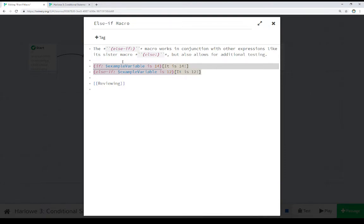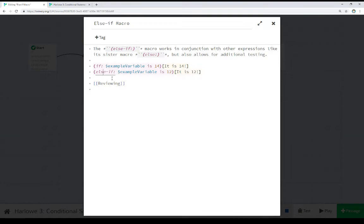Then underneath that, we see else if example variable is 12, which we know it is. We see it is 12.